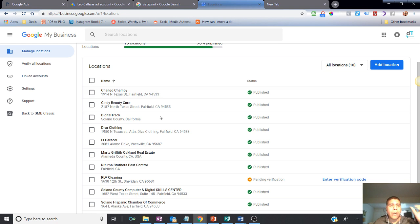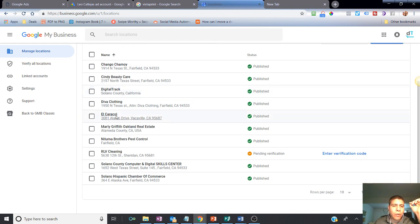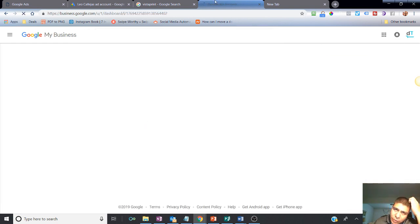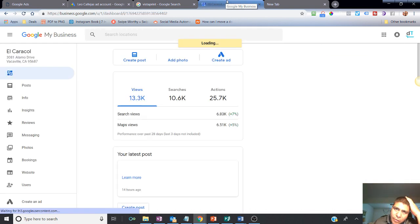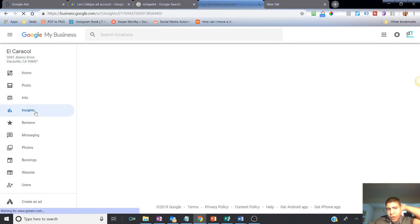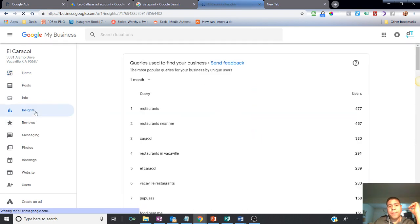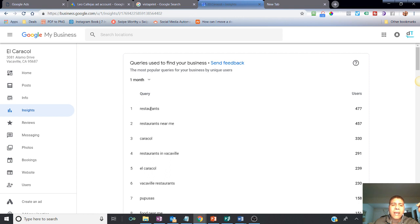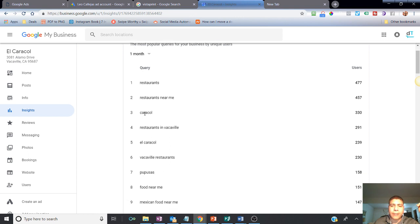For example, I'm going to go ahead and look for one of my businesses. When you have Google My Business set up, you can go and see some insights, some reporting about some of the searches, how people are finding your business. For example, here at El Caracol is a restaurant in Vacaville.